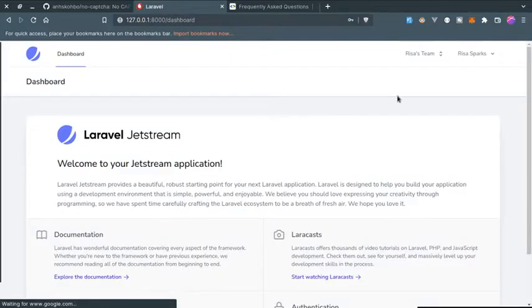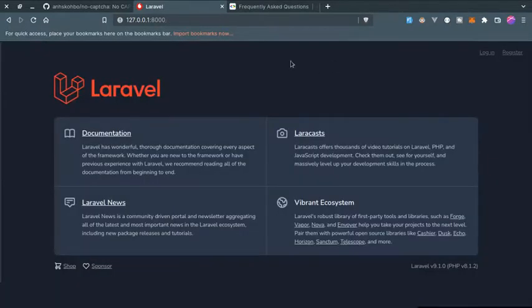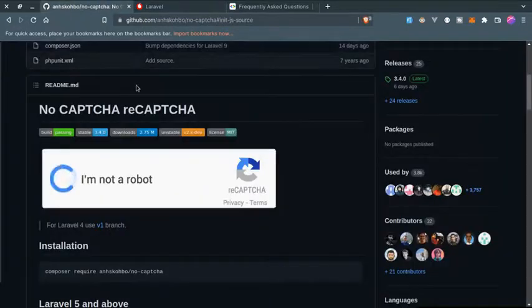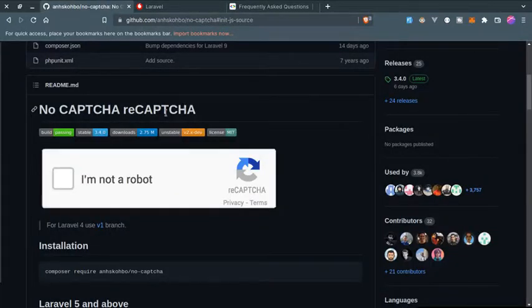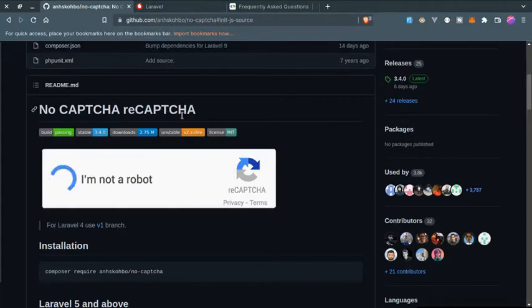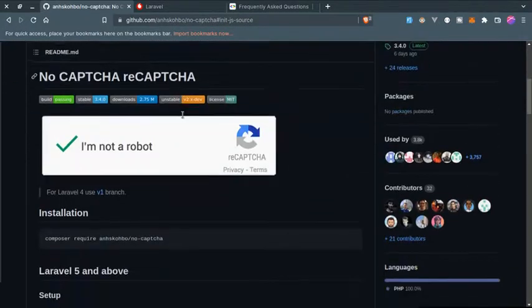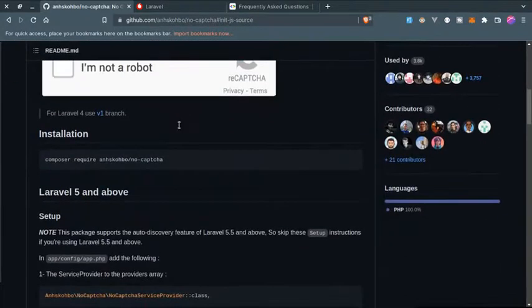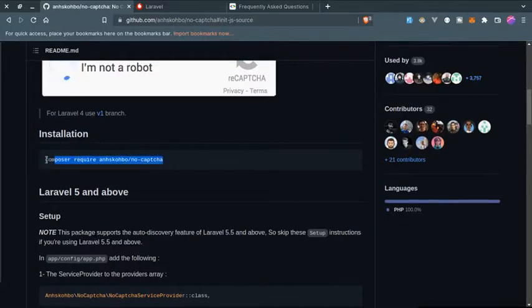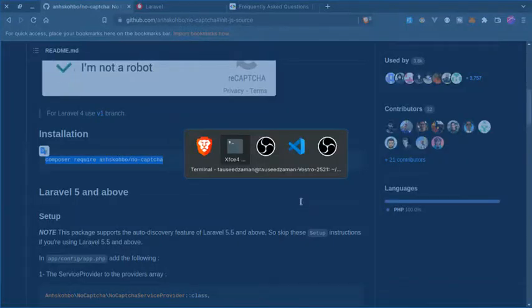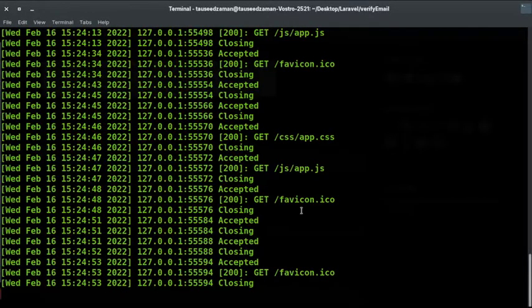So let's get started. First we need to install this package in order to use reCAPTCHA or no captcha on your Laravel application. This link will be given in the description below. So first we need to install using Composer. Just copy this command and paste it in your terminal. This will install this package.